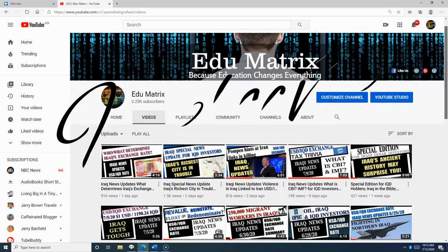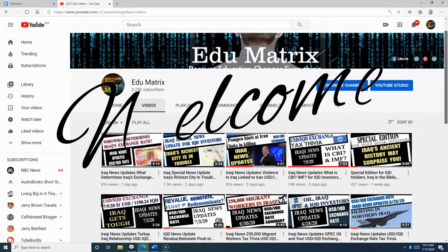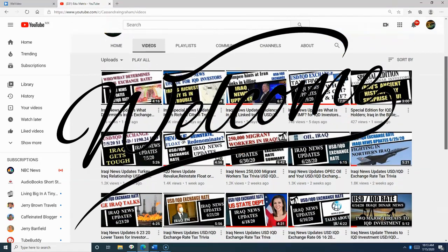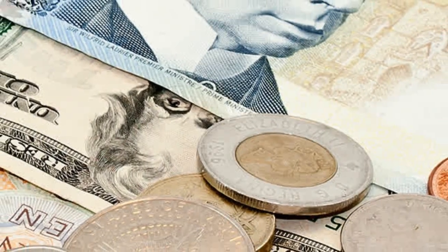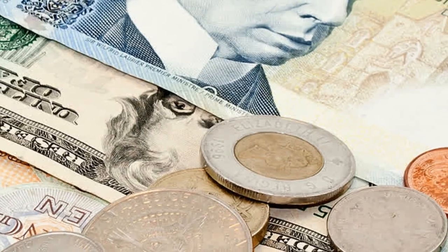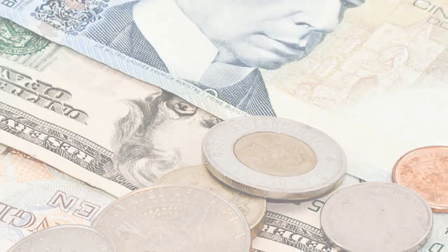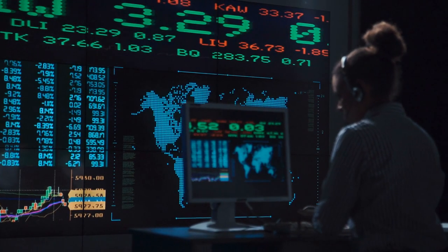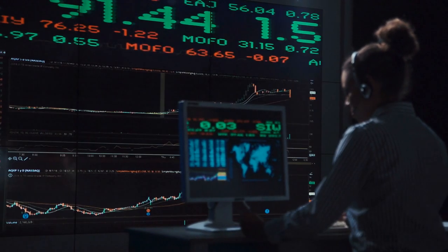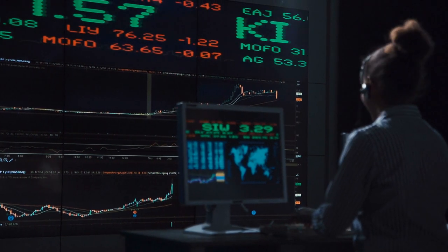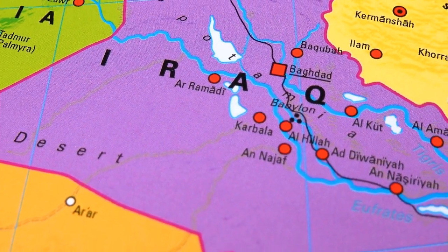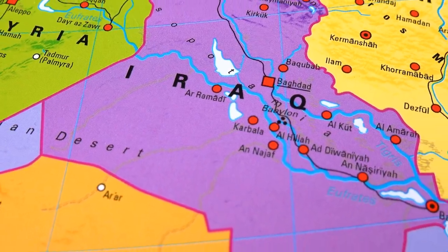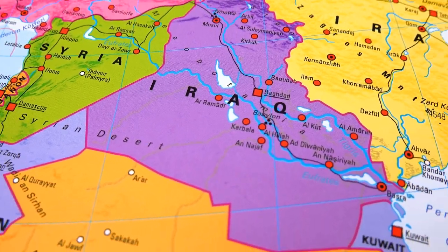Sandy Ingram here. Welcome to the Education Matrix channel. In today's video, we're going to review the foreign currency benchmarks for every country in the world, including Iraq. We're going to look at the opportunity potential in Iraq and take a look at the USD IQD exchange rate. Are you ready? Let's get started.